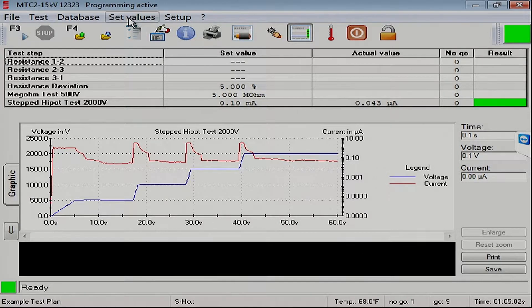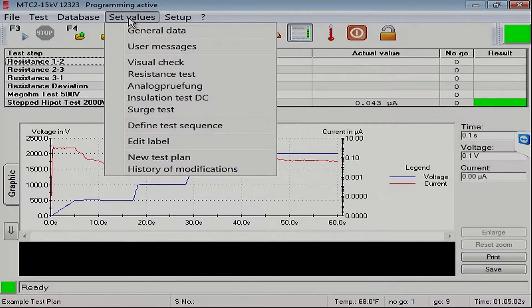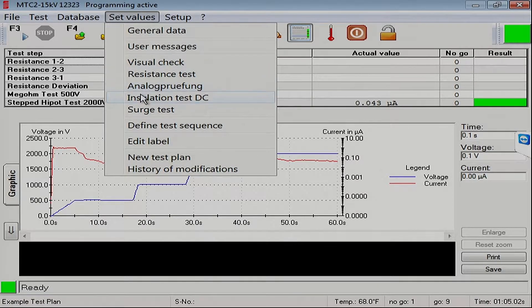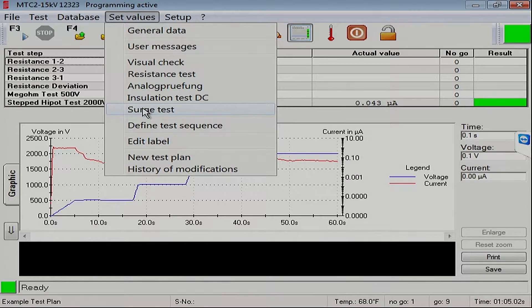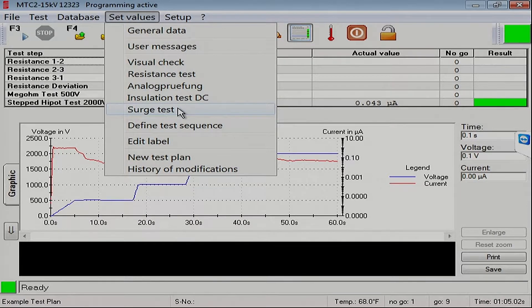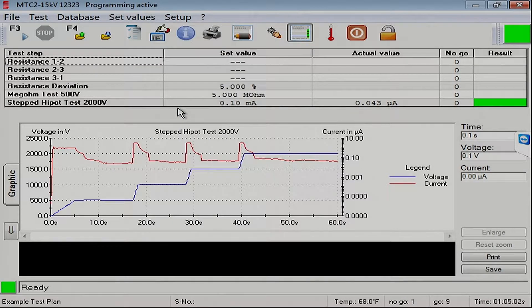To add a surge step to our test plan, we come down here, go to set values, the menu item, and then click the surge test button. There we go.